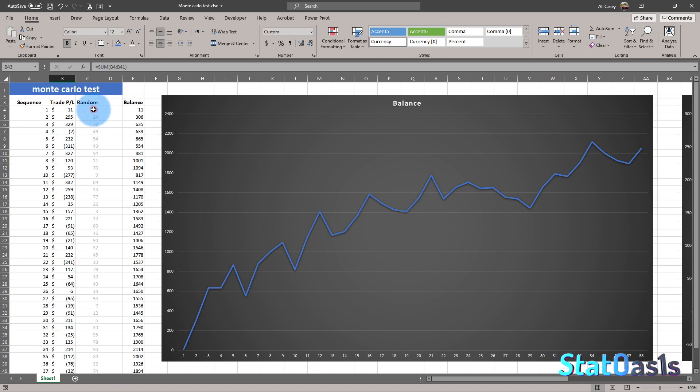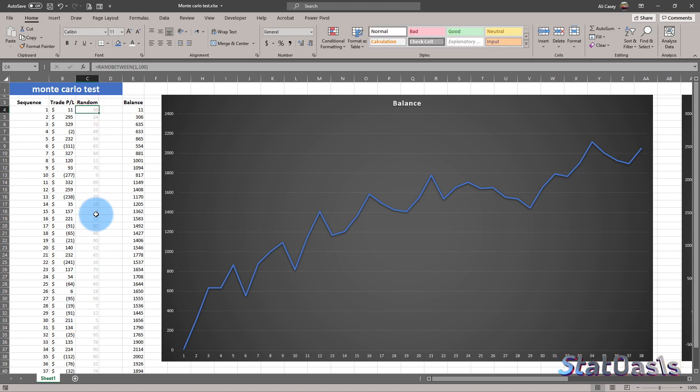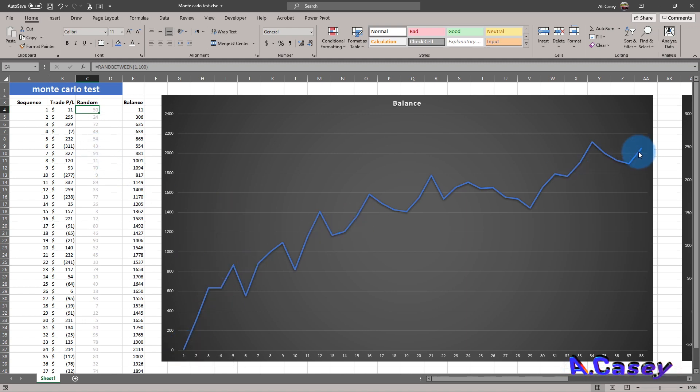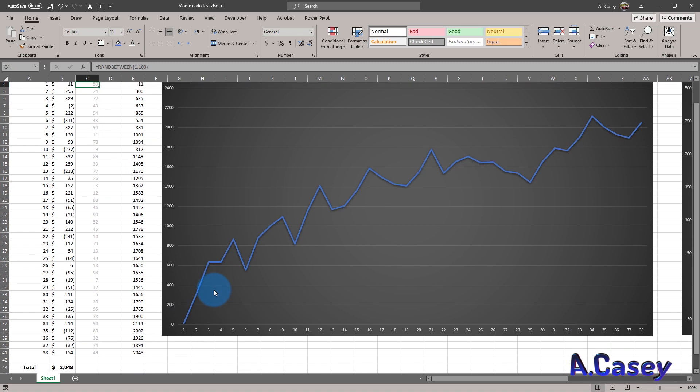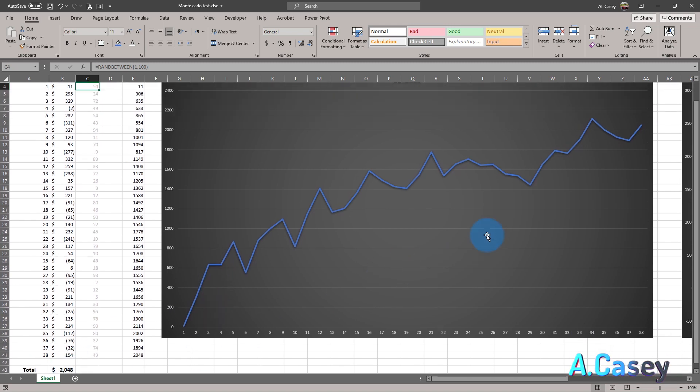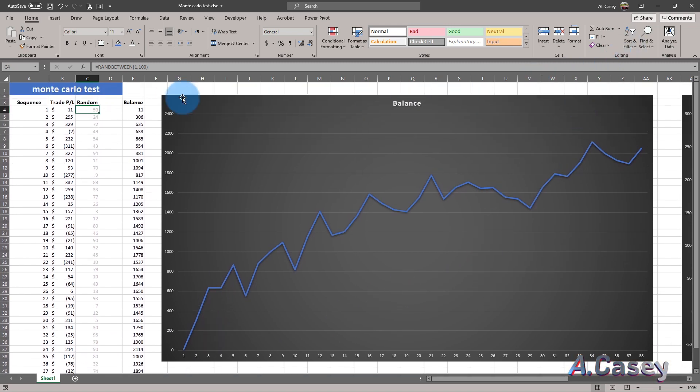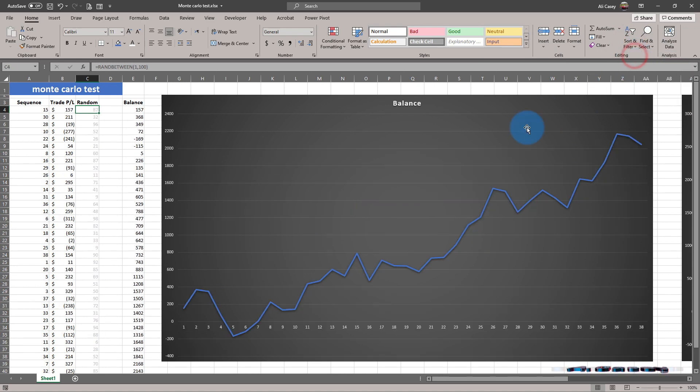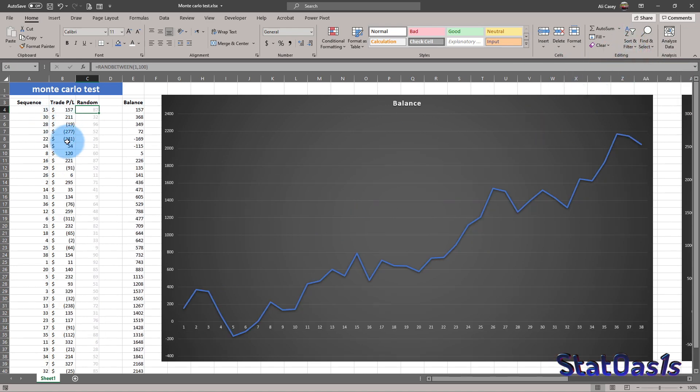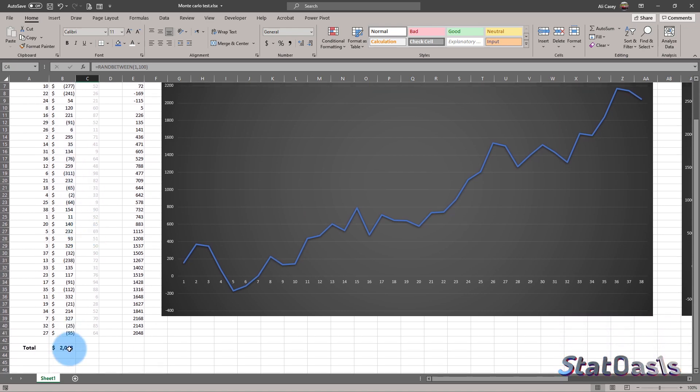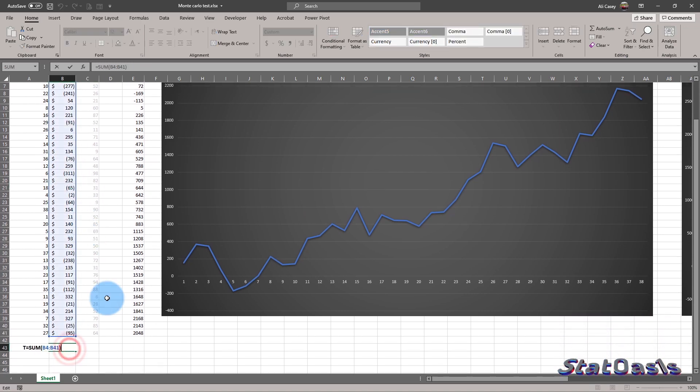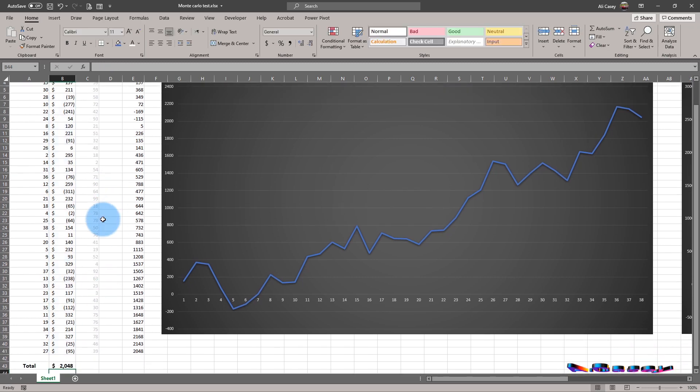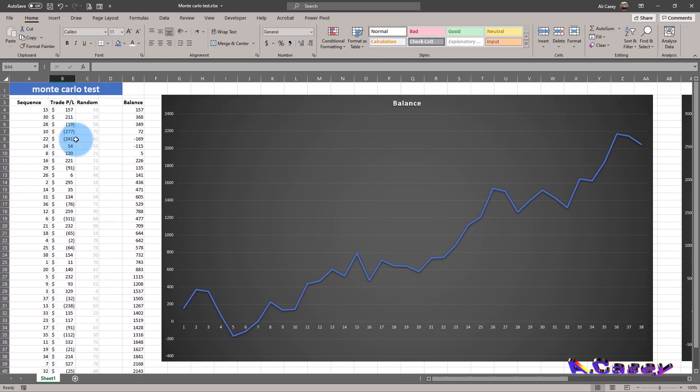And here I did a random generator and I will sort by this random generator. So you can see now we're always ending in this total, which is $2,048. So if I sort on the random generator, you can see the curve will change because the sequence of the trades change. Although the total will obviously stay the same. It doesn't matter how you change the sequence. The total will always be the same.